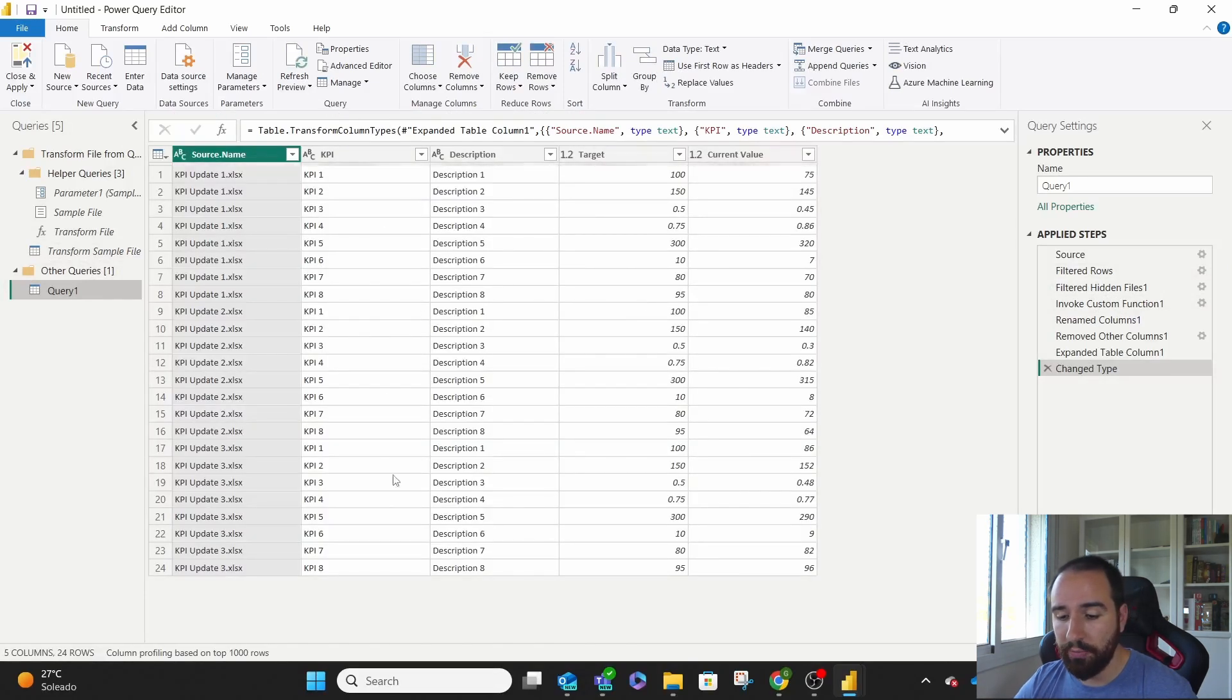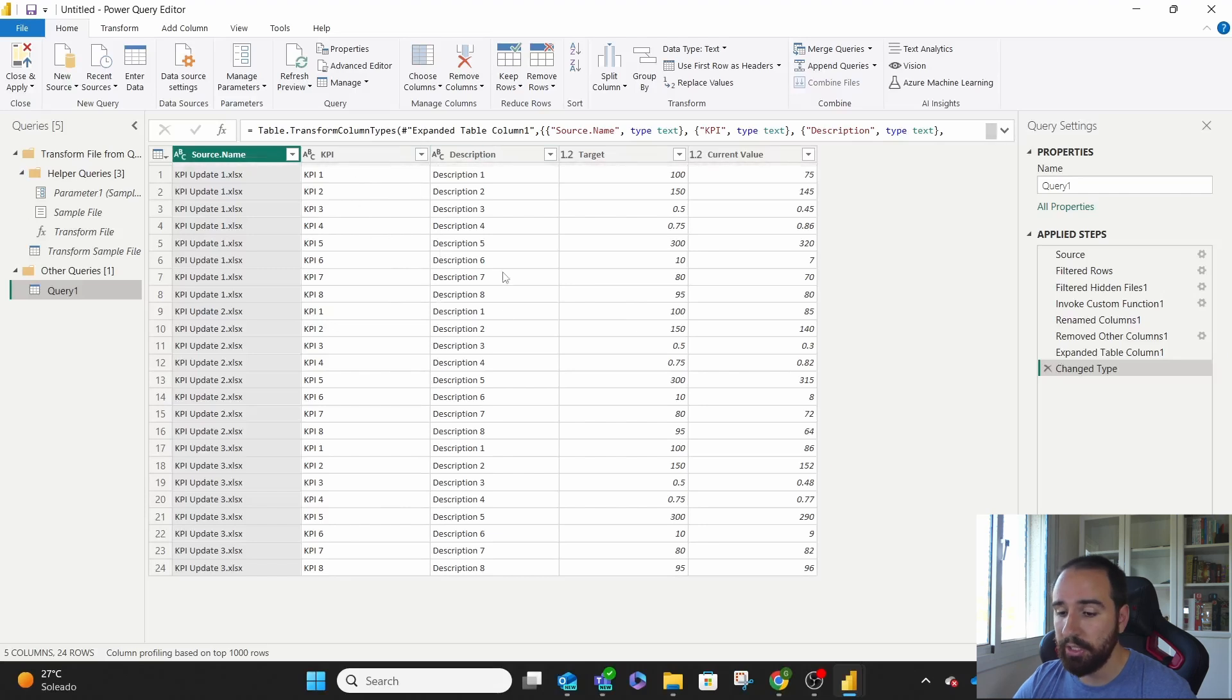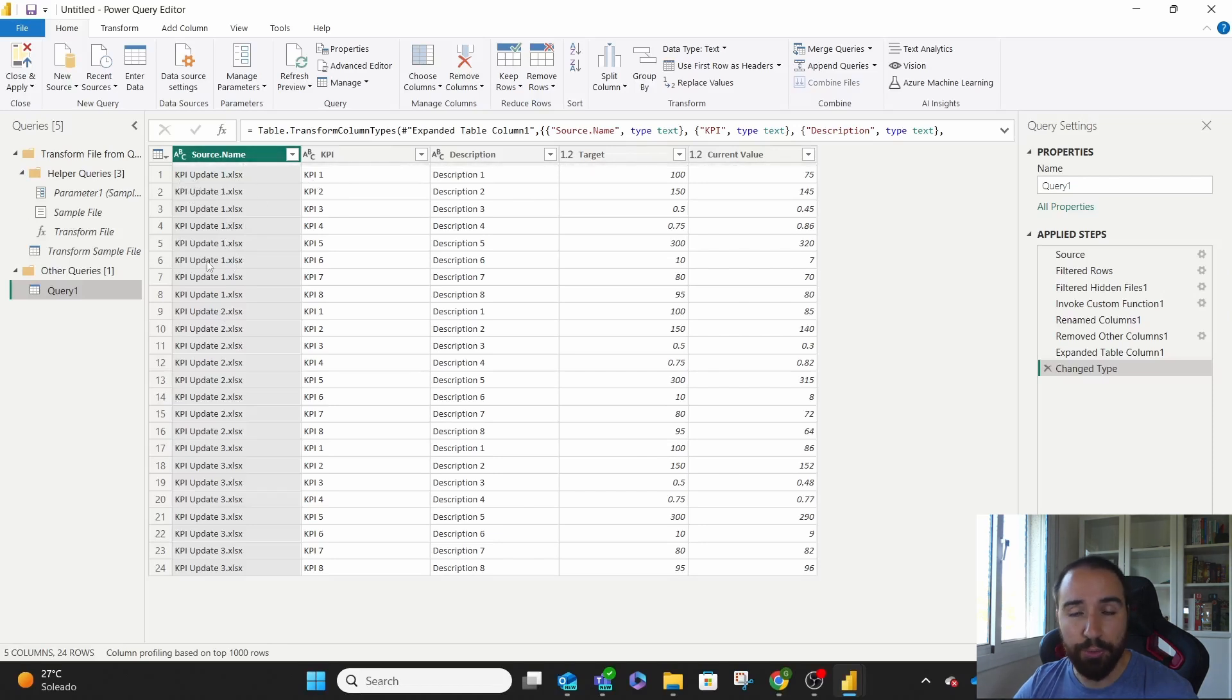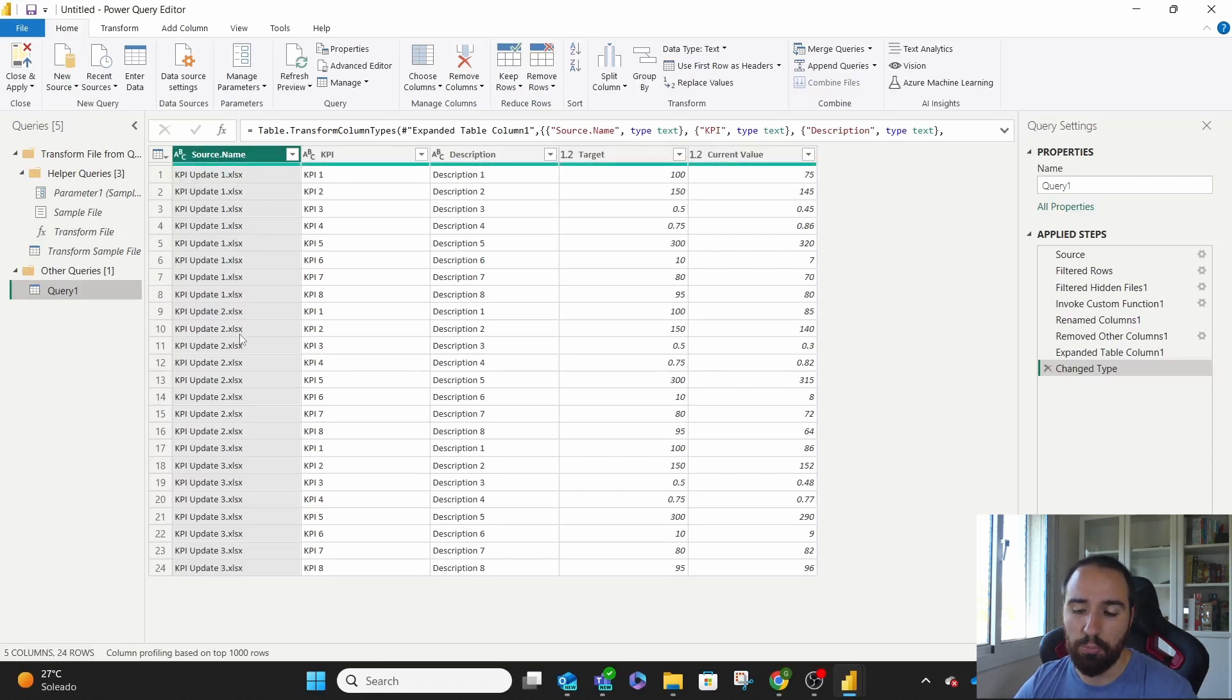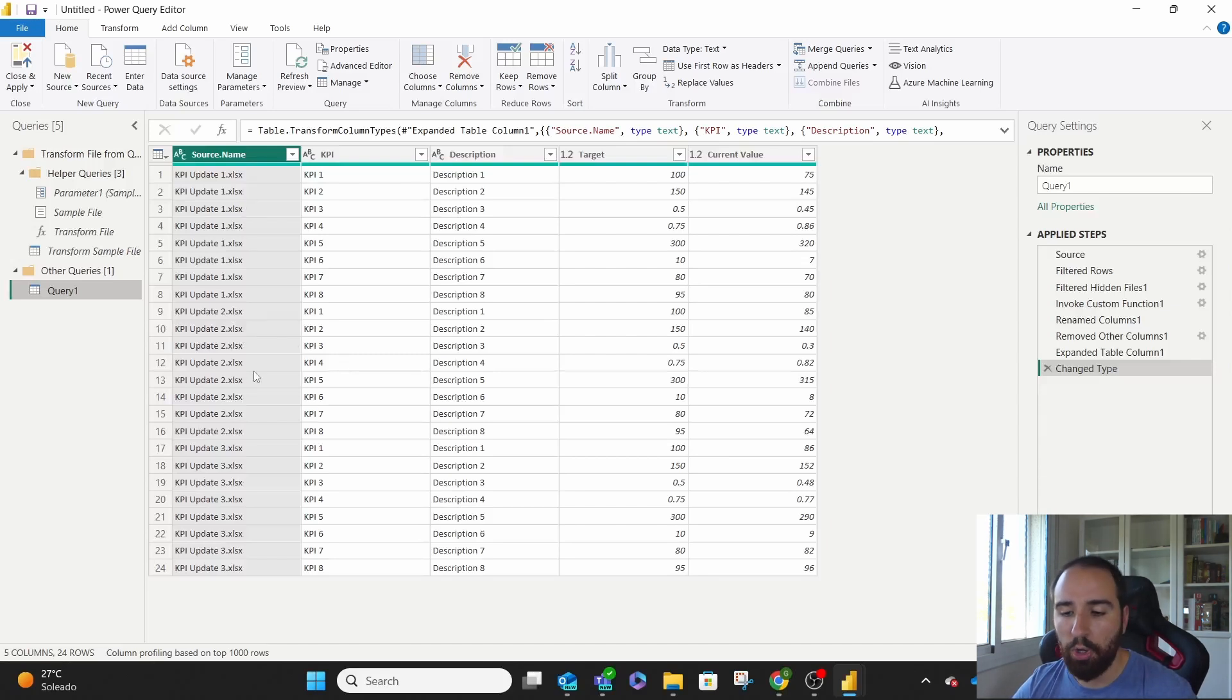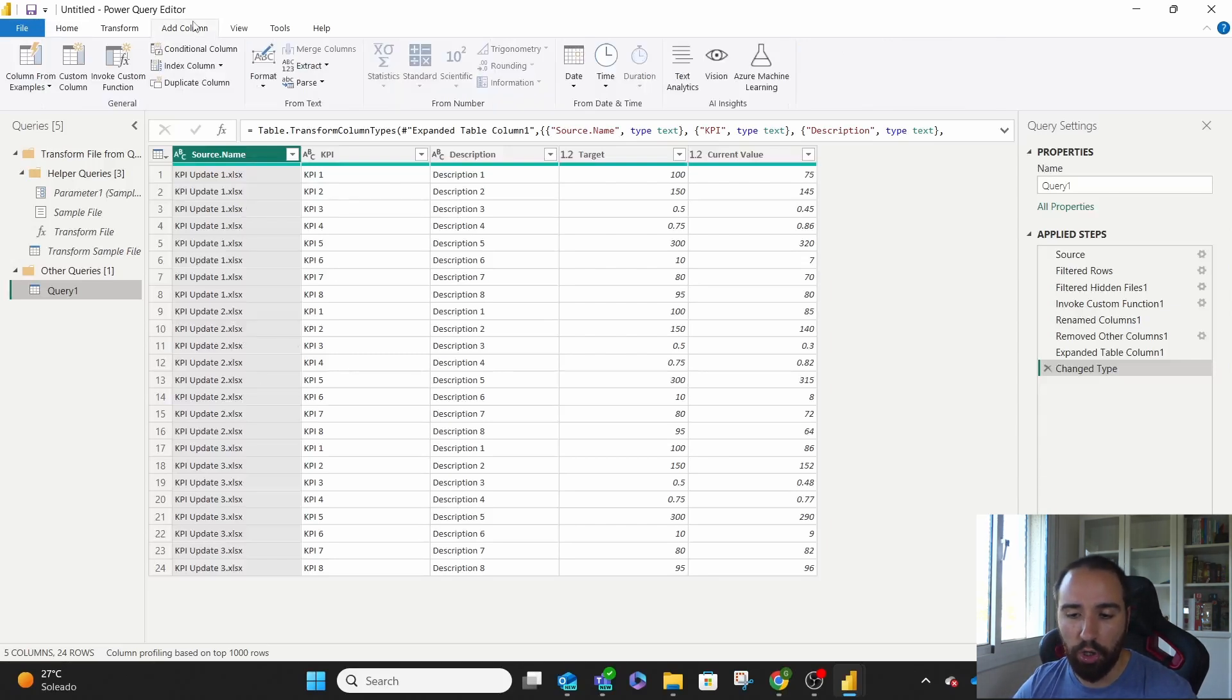You have all the information that you have inside the files, the KPIs with the description, the target, the current value, and which row belongs to which file. This way, you can pivot based on this, or you can change this for a month, or do whatever you want to do with your files. So if these were monthly files, you can always add a column that is telling you for this file, we want January.